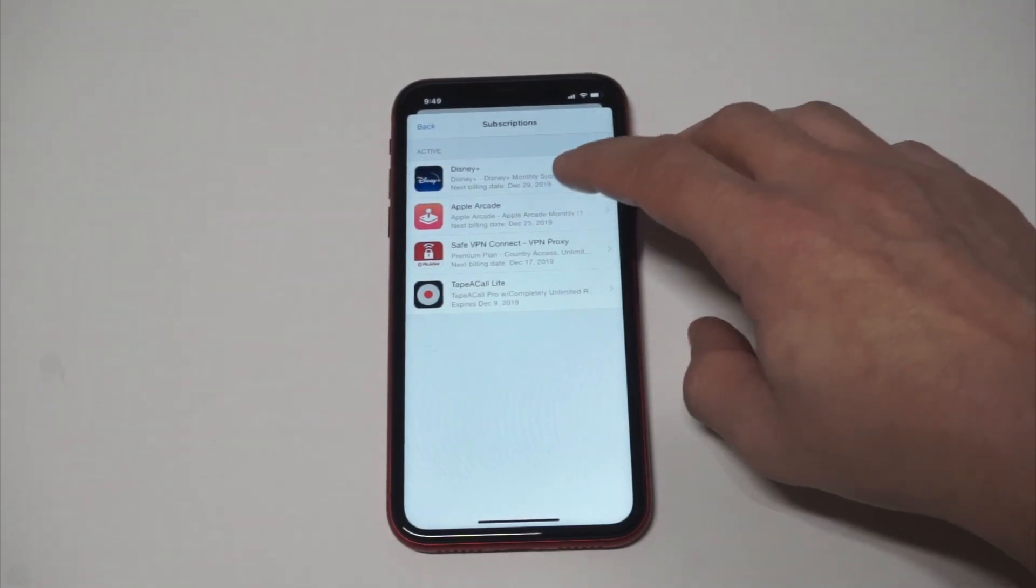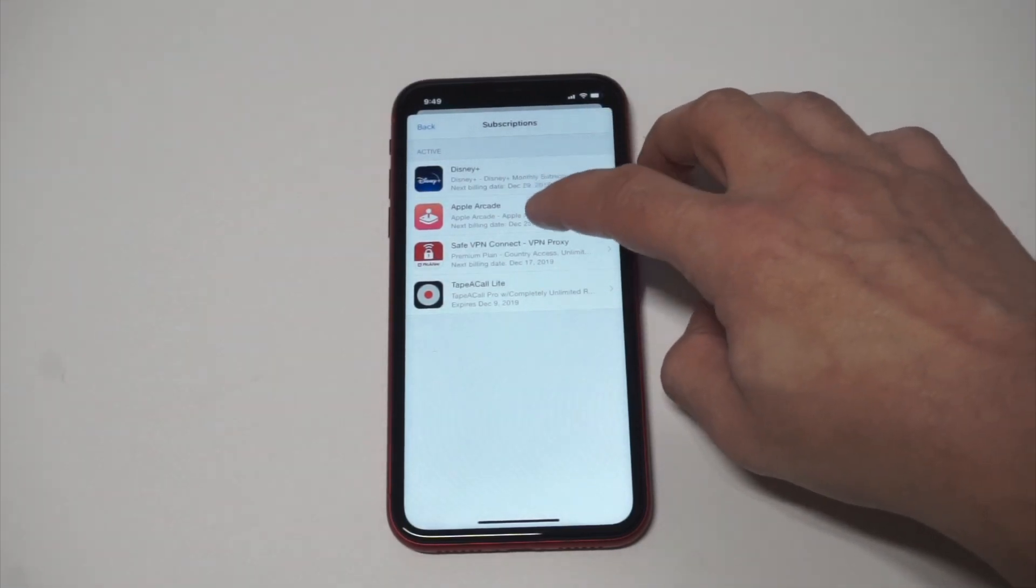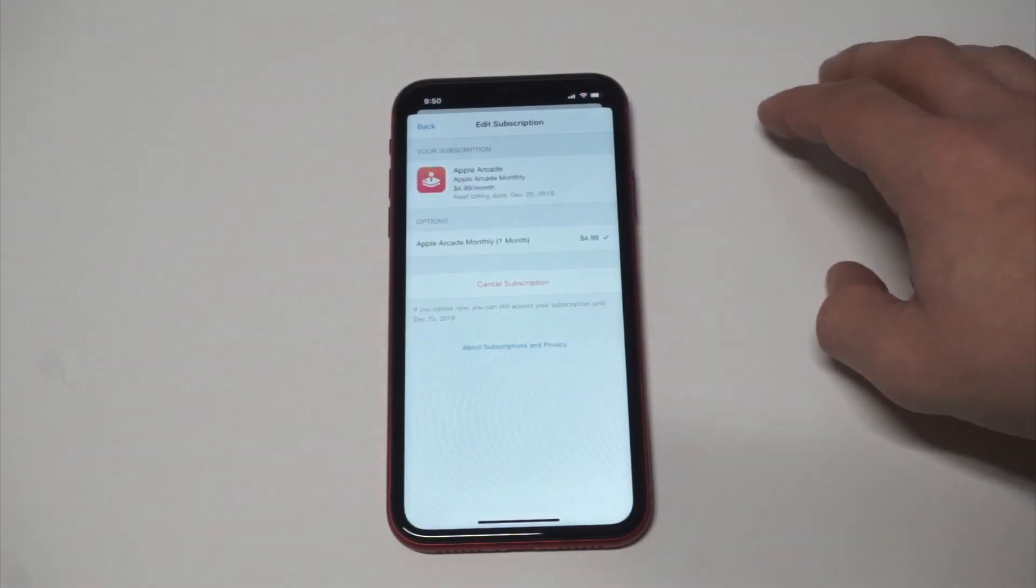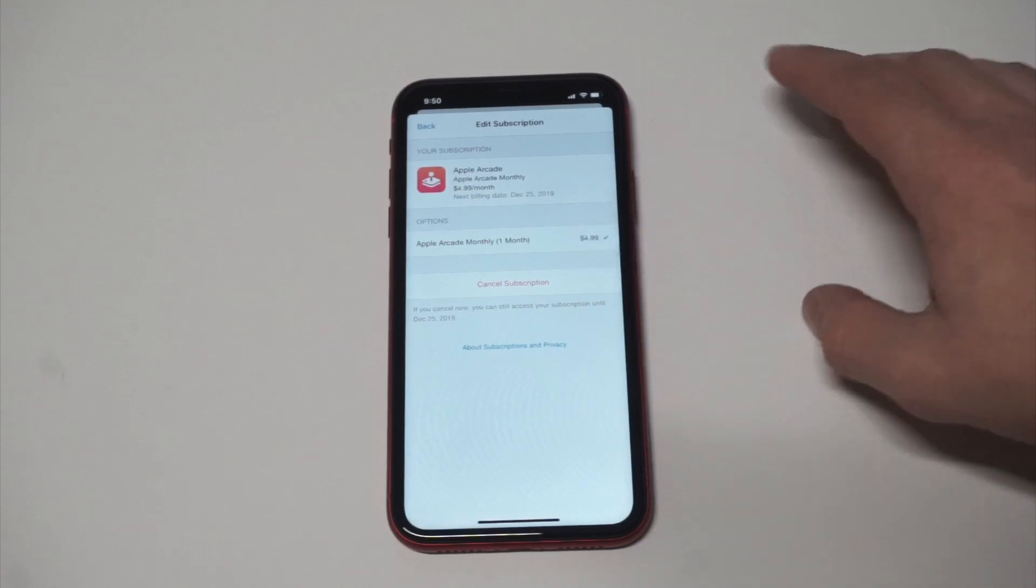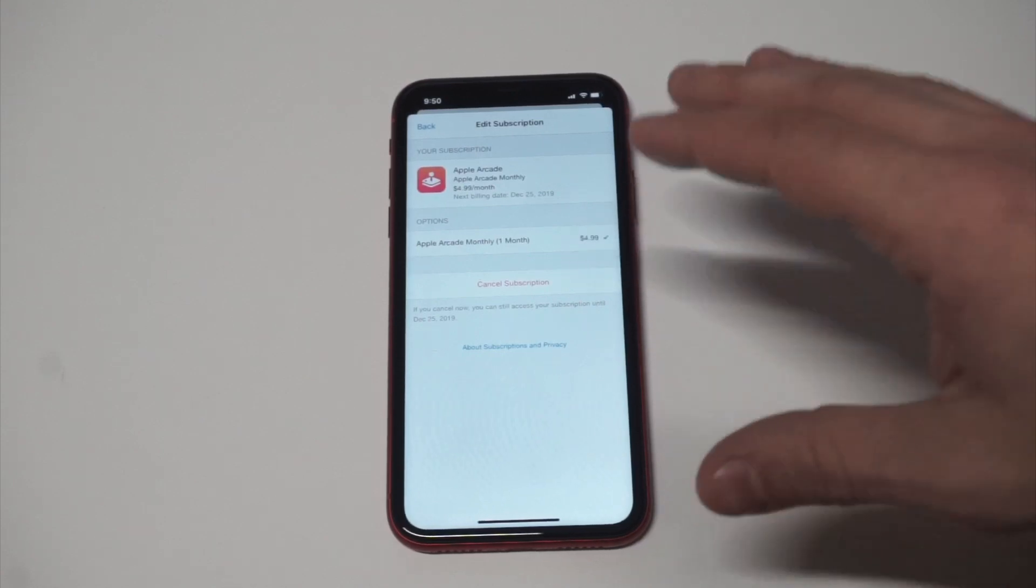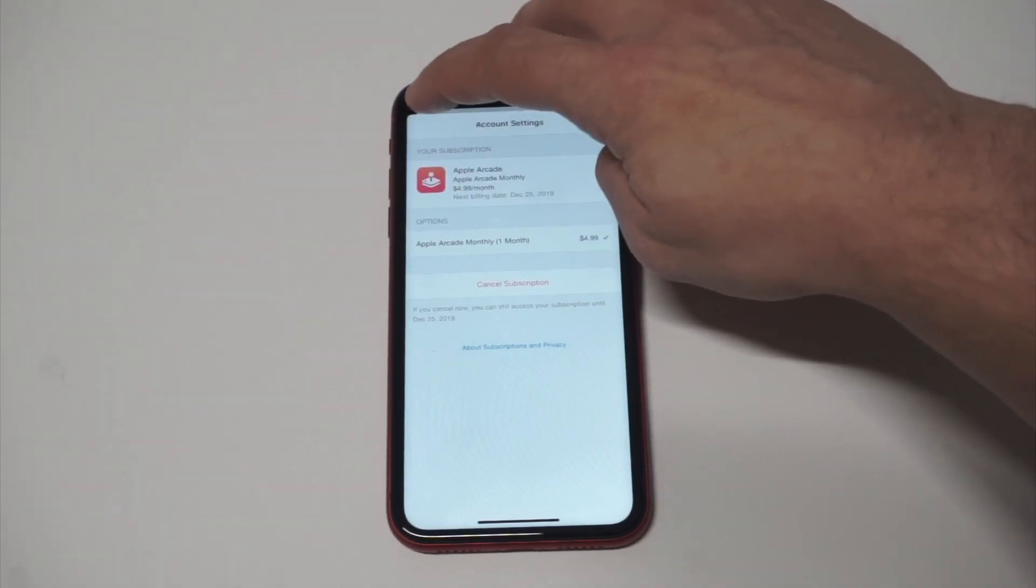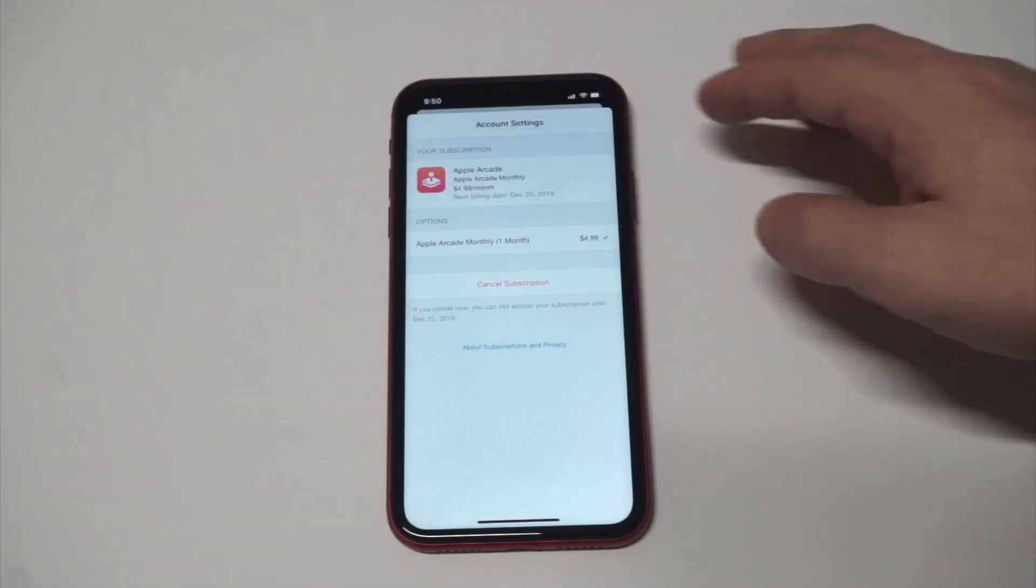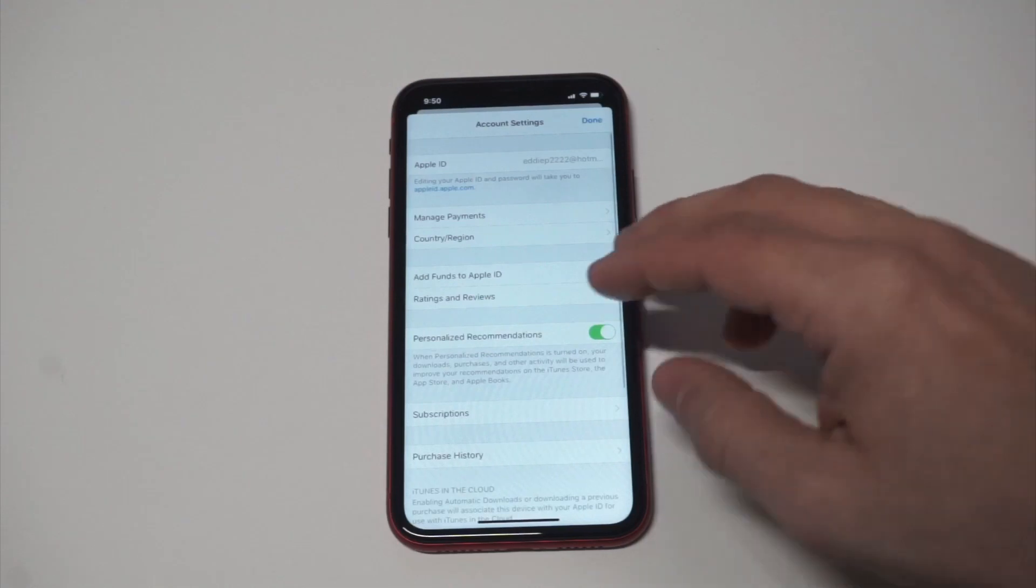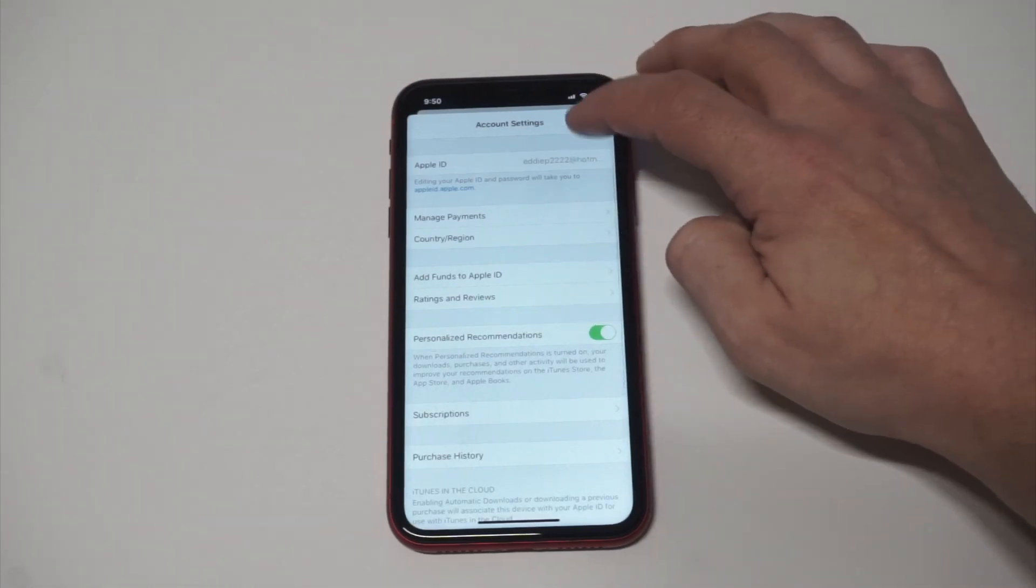If you wanted to cancel any of the subscriptions on these, you would just tap it, click Cancel Subscription, and then it'll get you off of that subscription. This is the first way to do it.